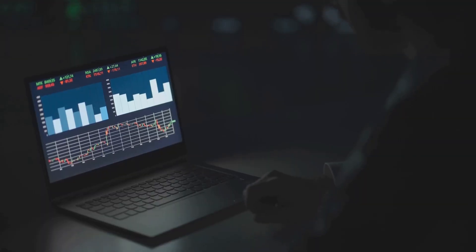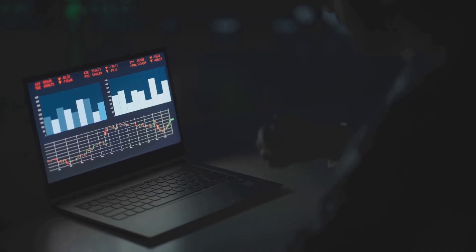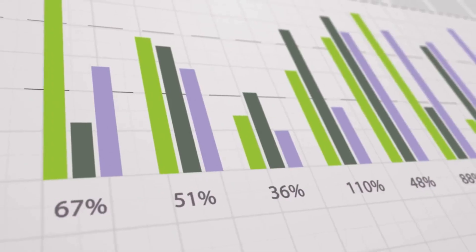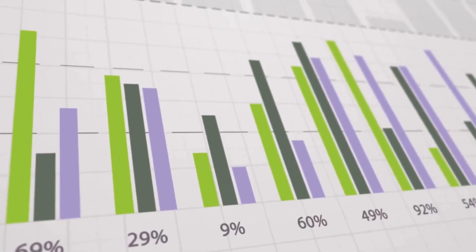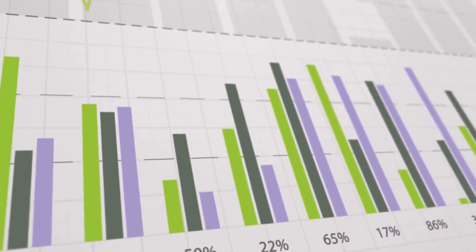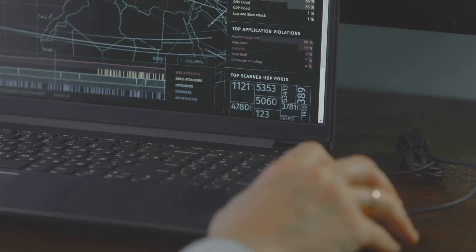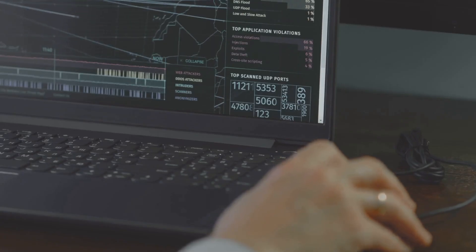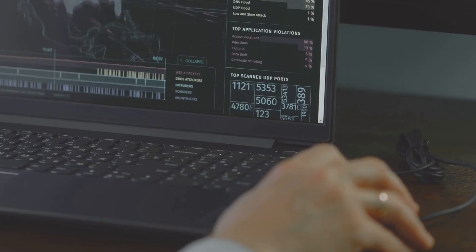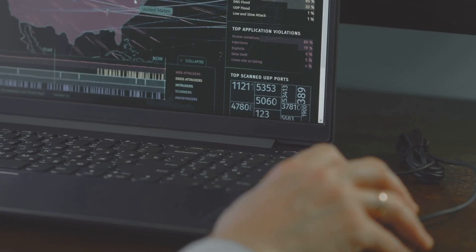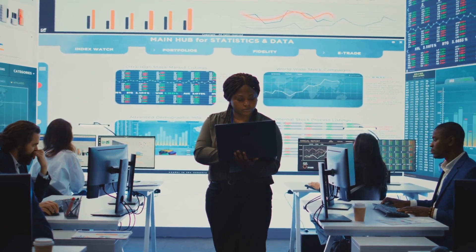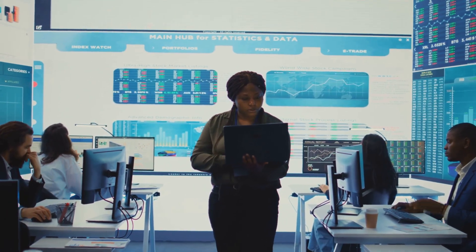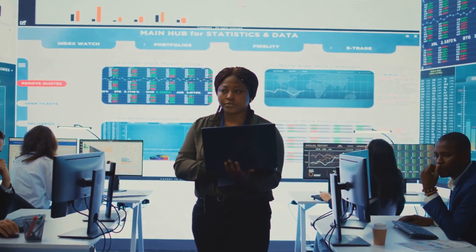Data analysts dive deep into complex datasets to uncover hidden patterns and actionable insights that drive strategic decision-making. Even non-experts can easily create their own reports and visualizations, eliminating the need to wait for IT support and fostering a culture of self-service analytics.